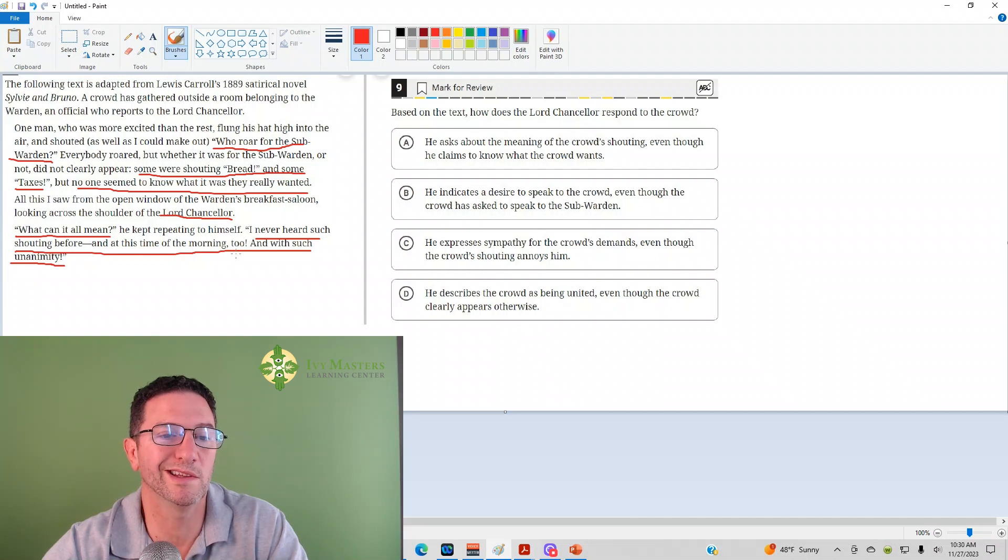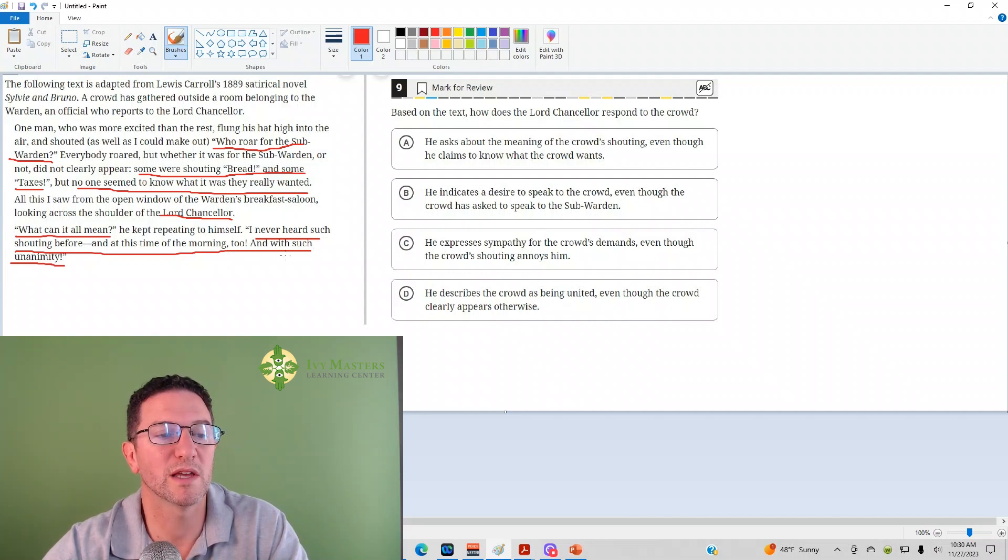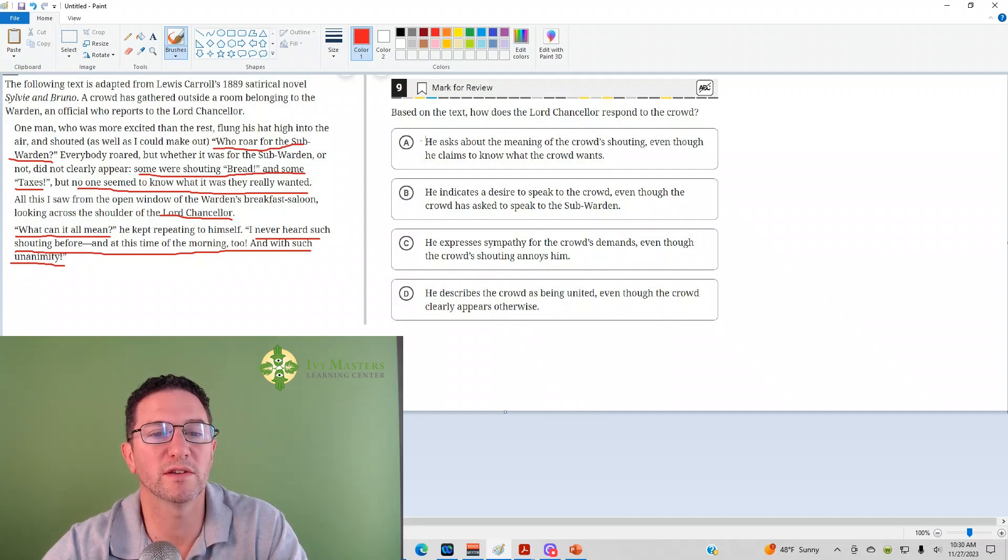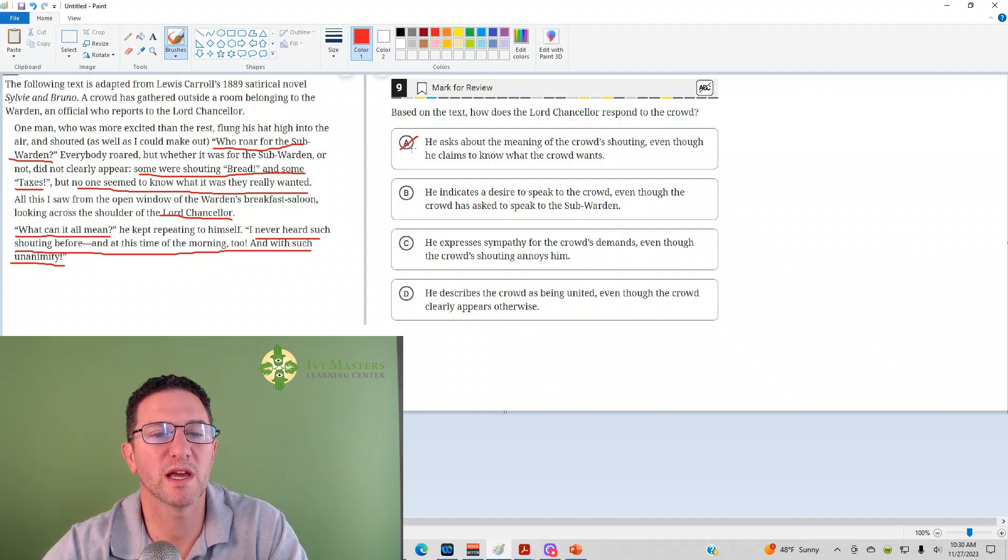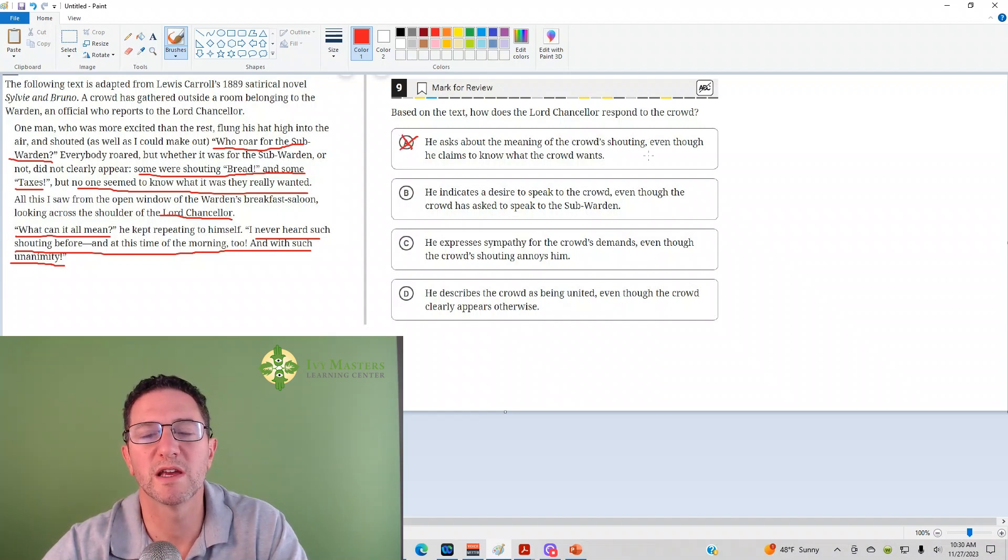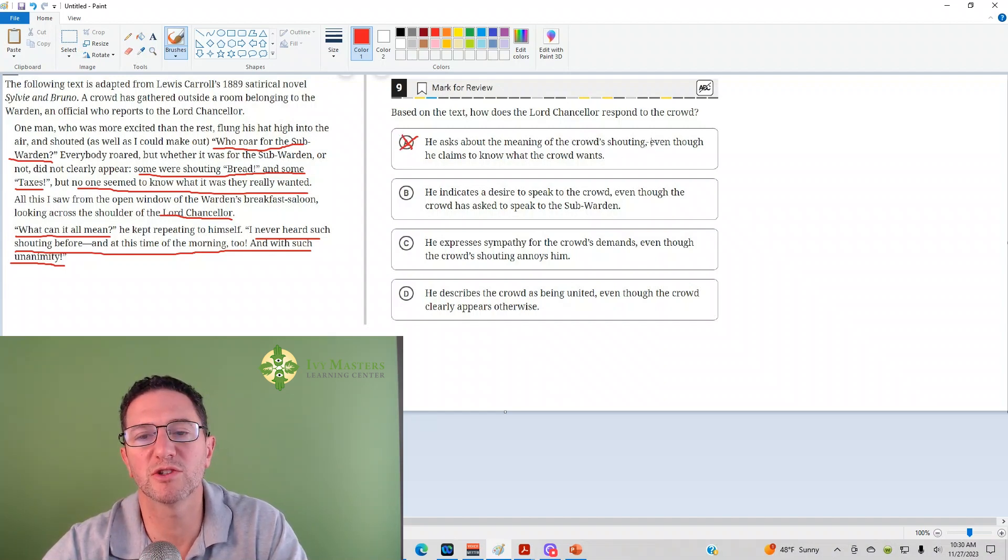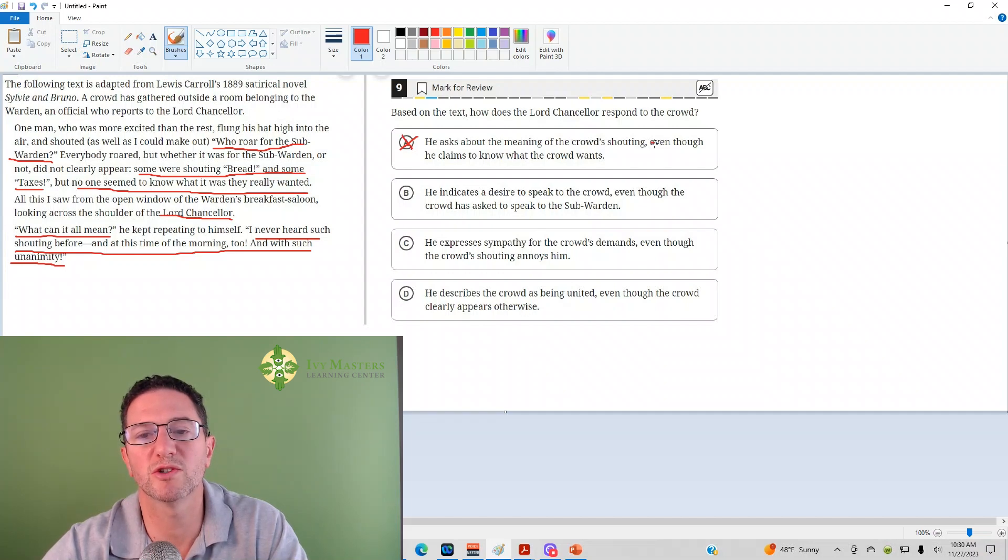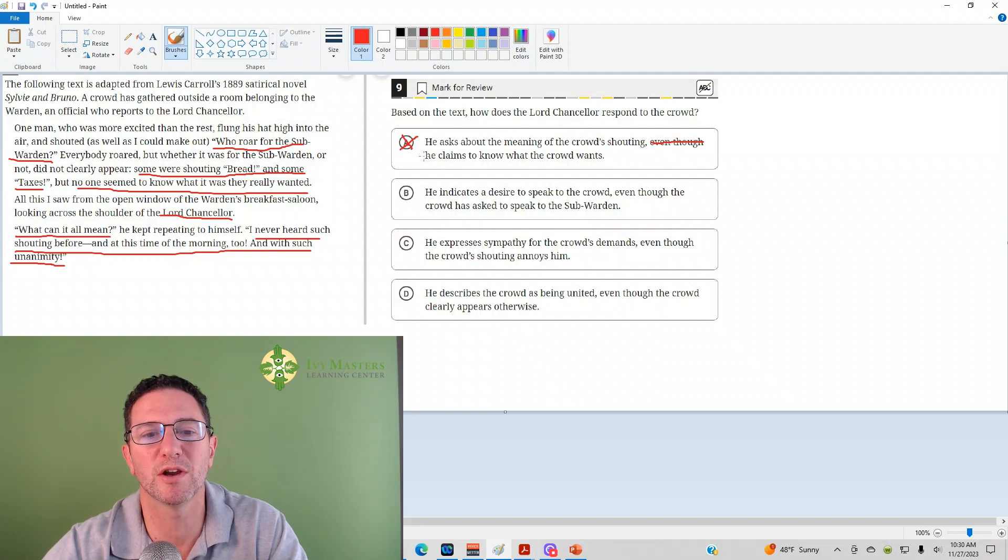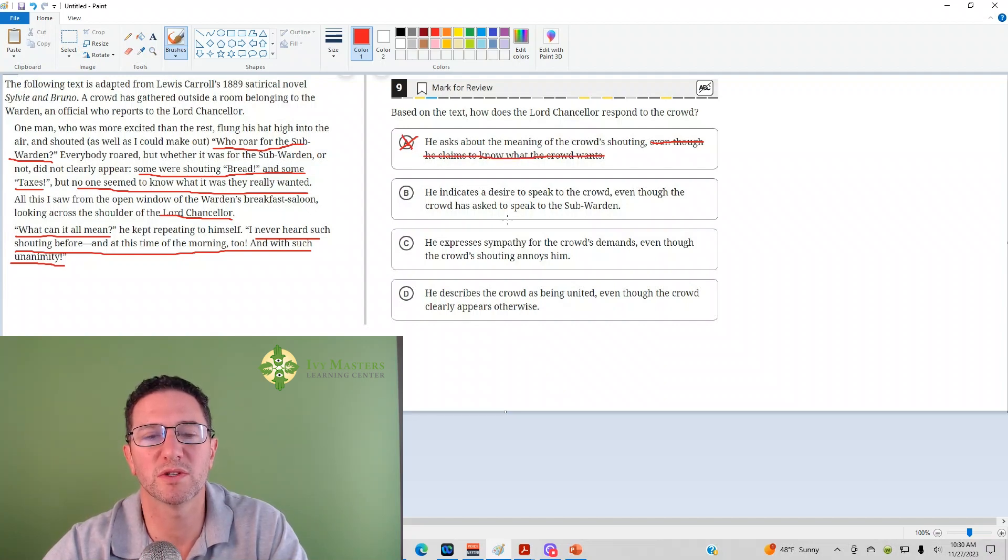At this time in the morning, not saying what the crowd wants. And with such unanimity, everyone's shouting the same thing. No. Answer A is not how he responds. This is pretty typical of an SAT question. The first part of the answer choice draws you in. It's accurate. And then the second part is wrong.